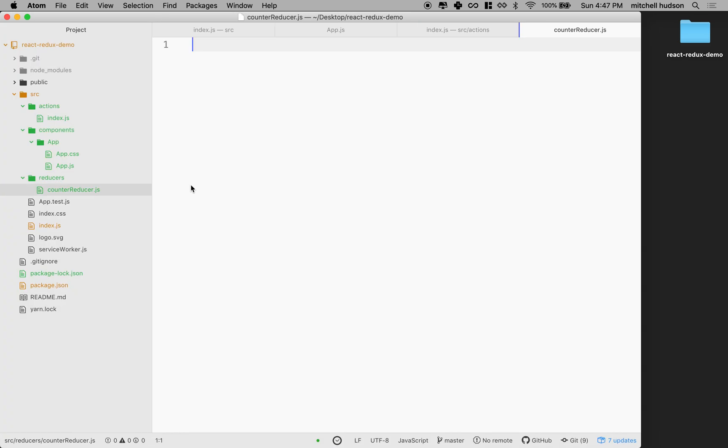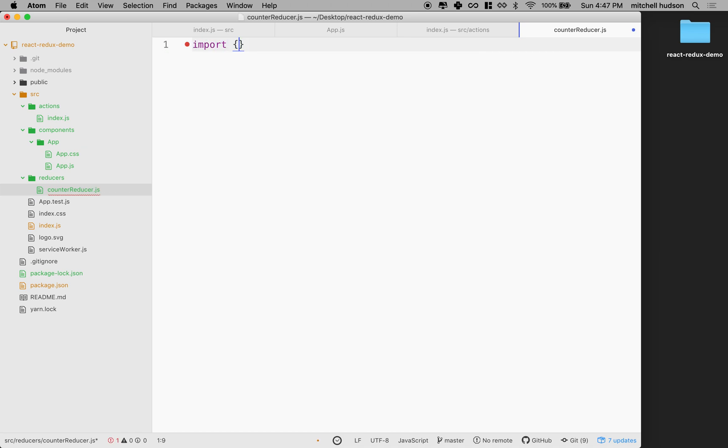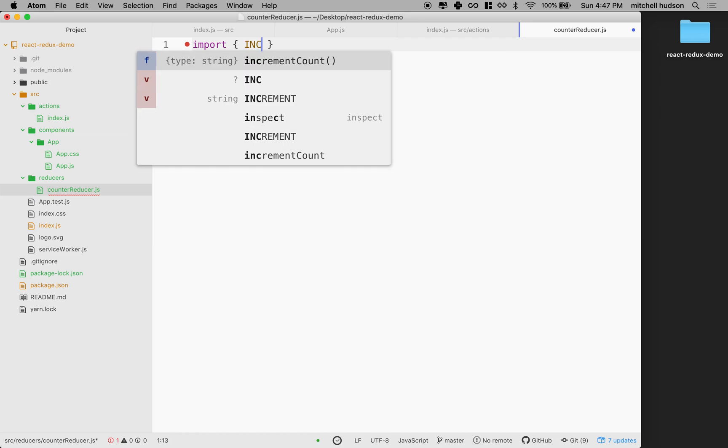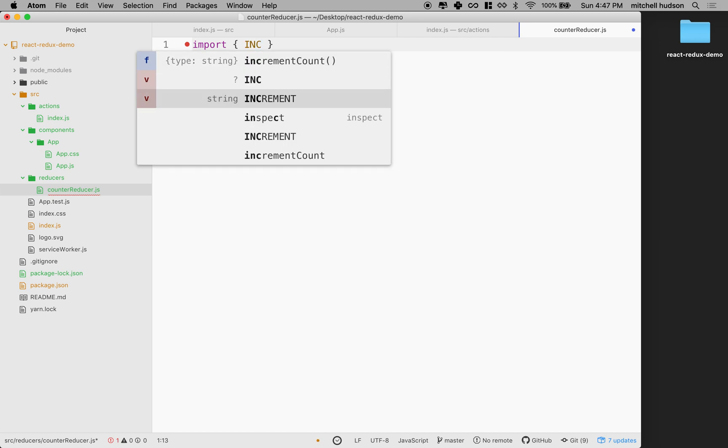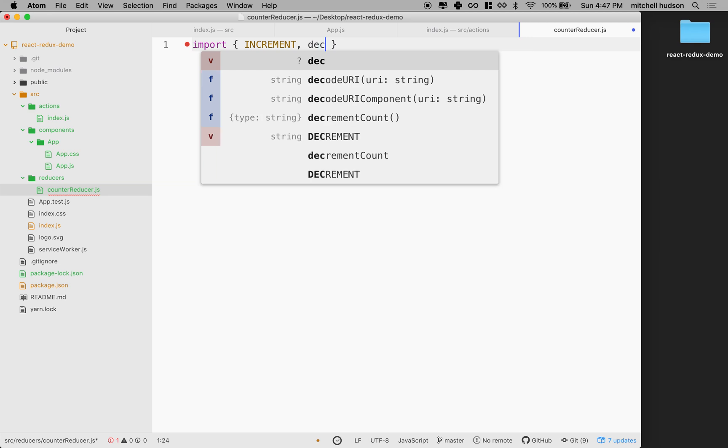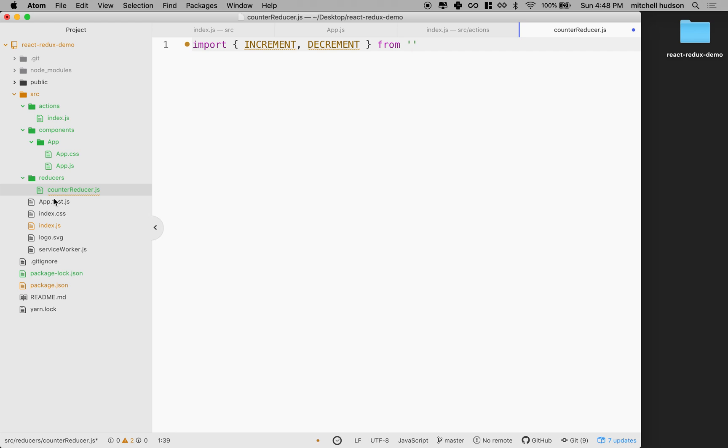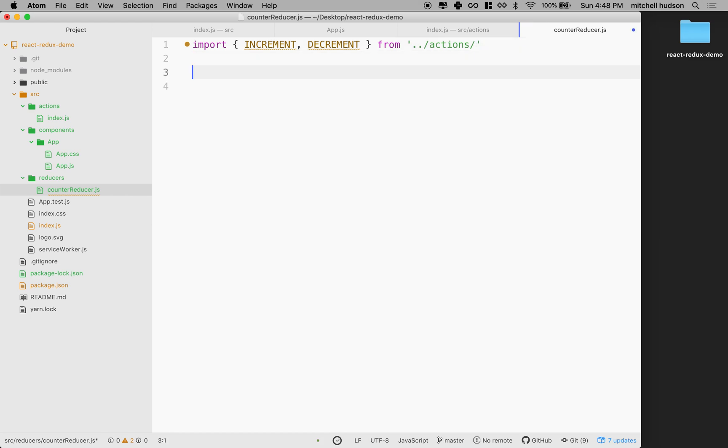Okay, and what I need to do is I need to import the actions from my actions file. So I'm going to import increment and decrement, and I'm going to import them from, and where am I? So I'm here, I've got to go up a folder, so I'll do dot dot slash actions, and I can just do slash because this is index.js. So if it's index, you don't even have to name it.